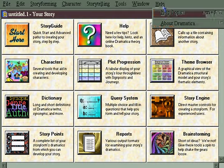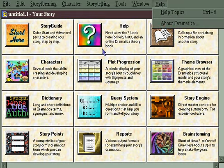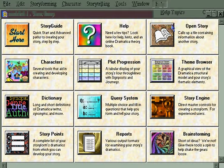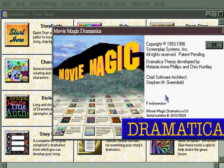The Help menu has only two items: Help Topics, which is just a shortcut to the same place you can get with the Help tile on the Dramatica desktop, and About Dramatica, which brings up a standard About box.